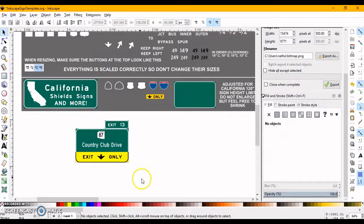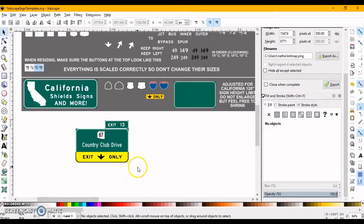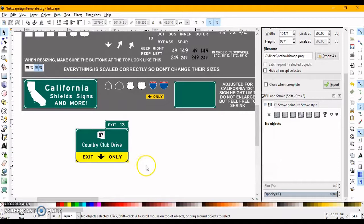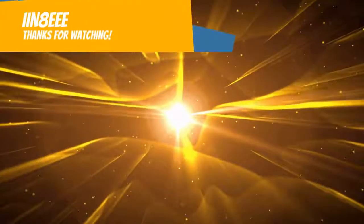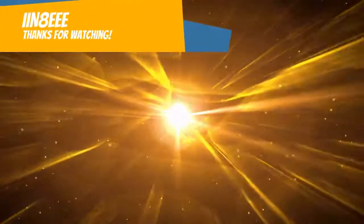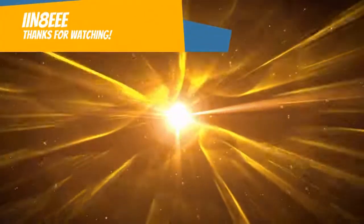Thank you all for watching. I hope you enjoy, and I hope this helps you make great signs for, on Roblox for your driving games. Thank you all for watching. This is iin80. Remember to subscribe and like. Bye!